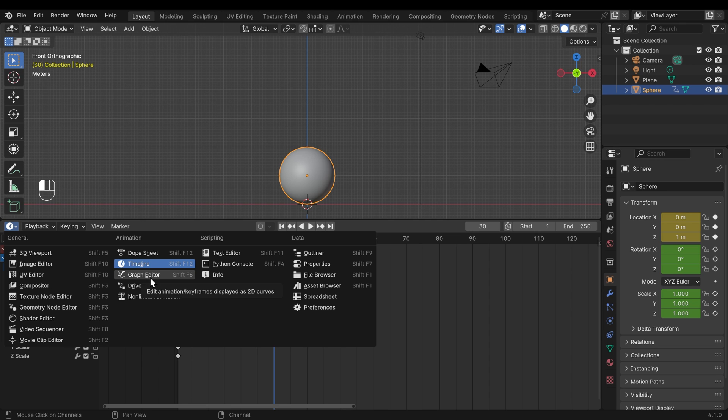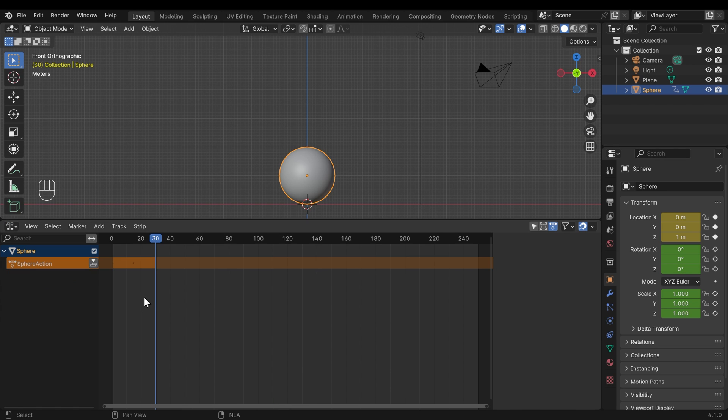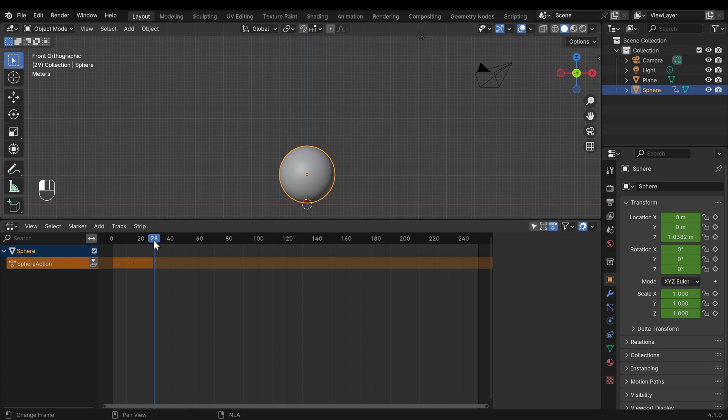We've got the graph editor, which I'll talk about at the moment. We've also got drivers in there, so you can control different objects with other objects or drivers. And we've got the non-linear animation. I'll just click on that and show you that this sphere has an action here, which is the sphere going up and down.